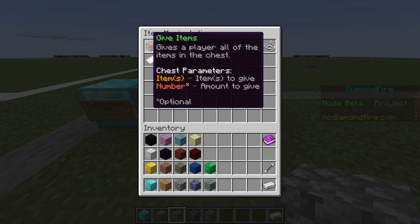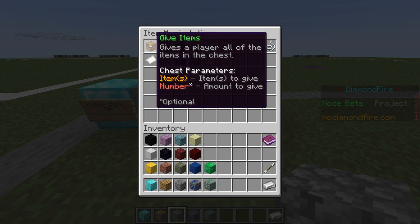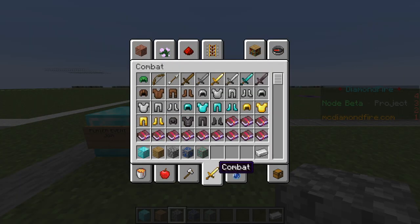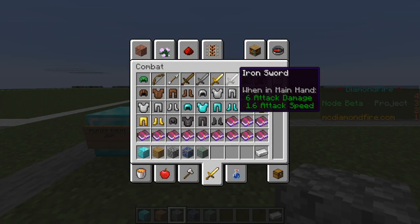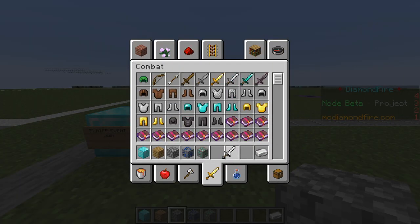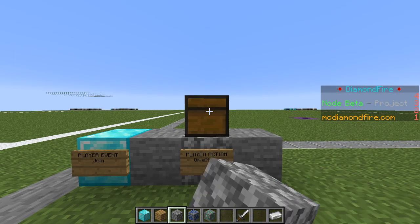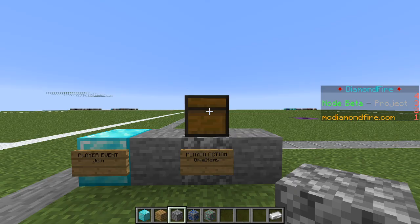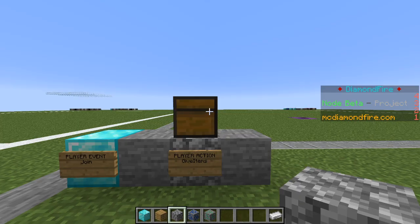If they have no equipment it would be a little bit unfair, wouldn't it? So we're going to go to give items and we are going to give them an iron sword. That seems fair. Now let's start spawning some mobs.